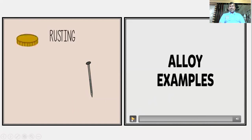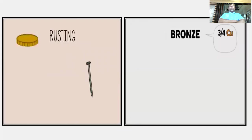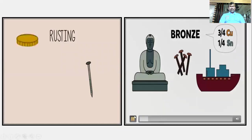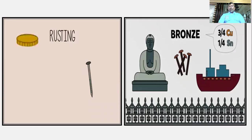Now let us see the combination and composition of alloys. Bronze is an alloy — 75% copper is combined with tin to form bronze.